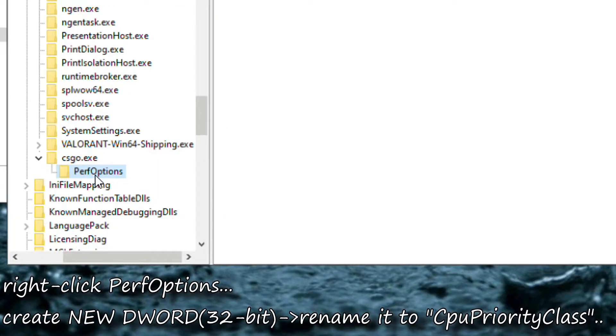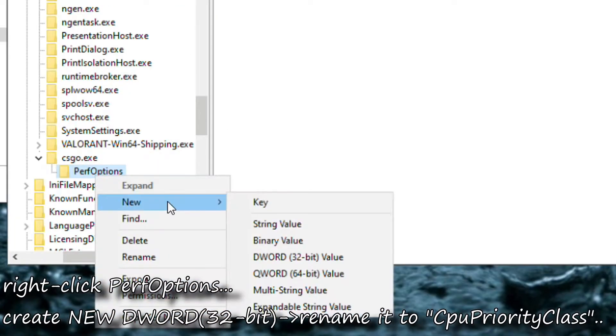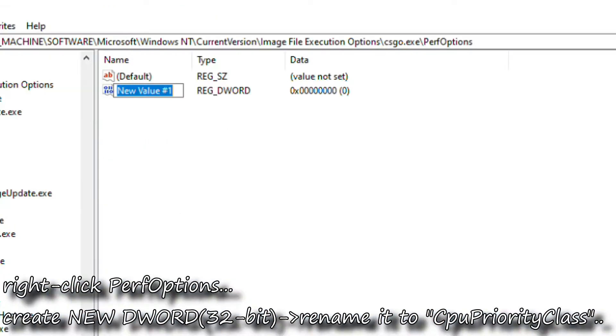Right-click PerfOptions and create new DWORD and rename it CPU Priority Class.